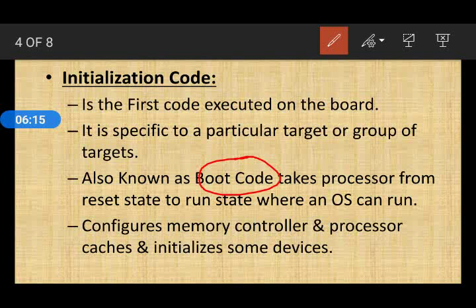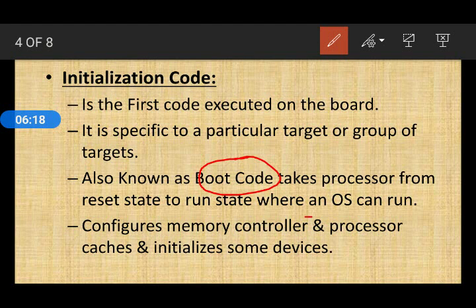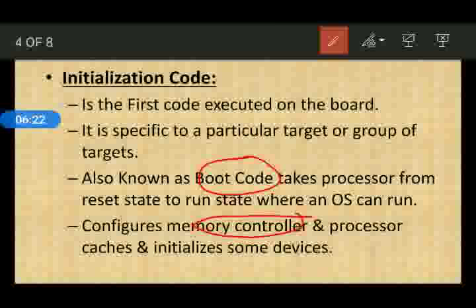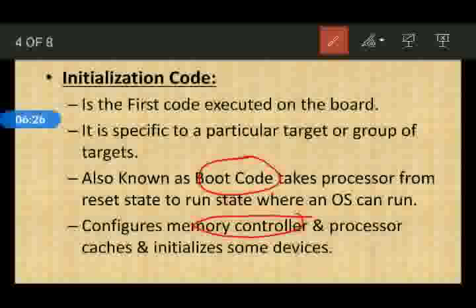The initialization code configures important hardware including the memory controller, processor cache, interrupt controller, input devices, output devices, and other ICs. So the key tasks of initialization code are configuring the memory controller, initializing devices, and setting up the system configuration before handing control to the operating system.